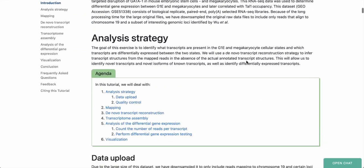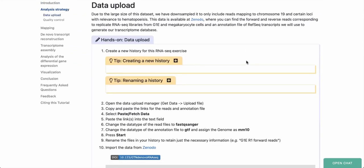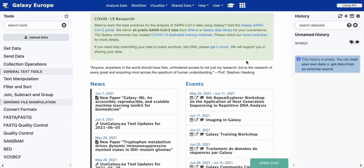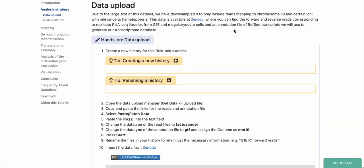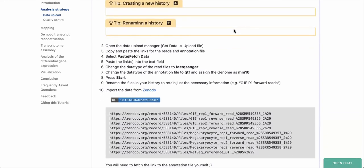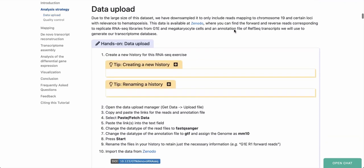We're going to start with the first step, which is uploading data to our Galaxy instance. Today I'm using the public Galaxy Europe instance, though you can use any publicly available Galaxy or even one installed locally. You'll want to log in using the login button at the top toolbar. We'll be loading data from a publication that sequenced two different cell types in mice. To do the tutorial more quickly, we're using a subset of these data, available on Zenodo.